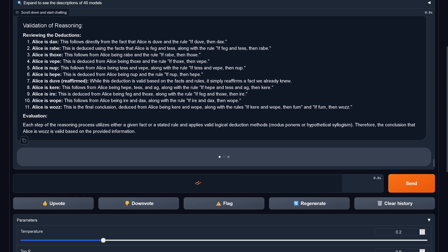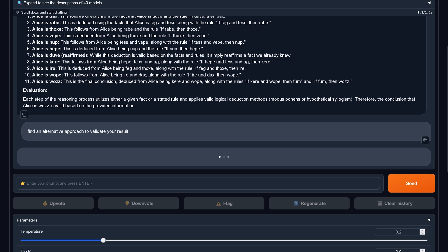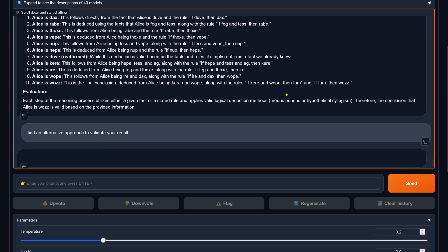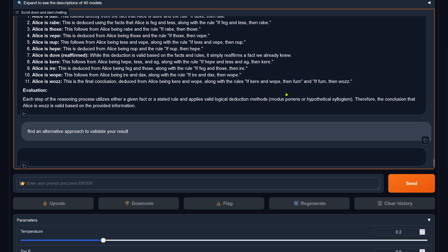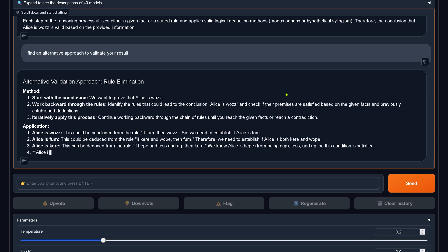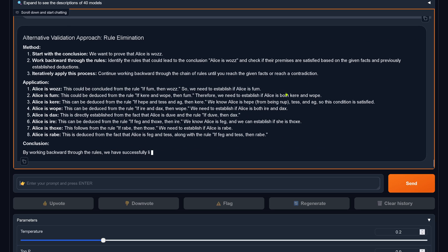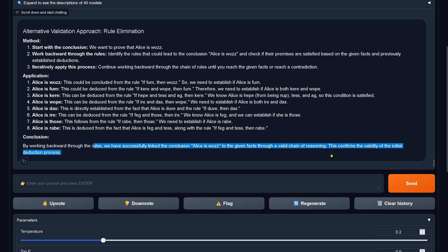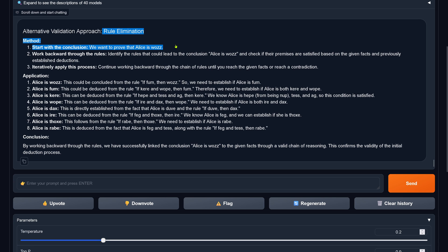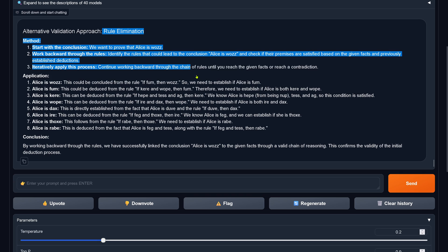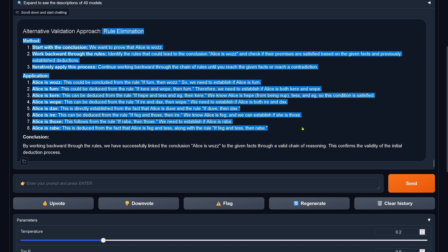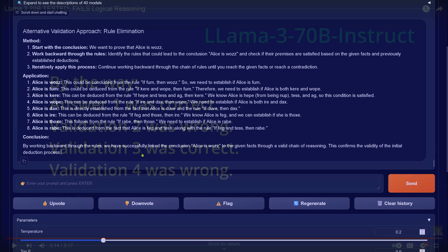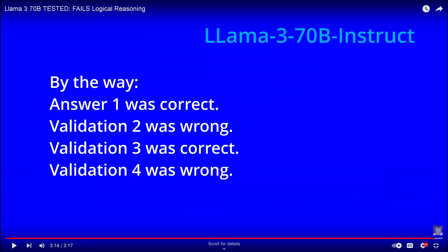1.5 Pro, where Llama 3 70B failed. But of course, for a 70B model, what do you expect? It's a non-identical apples to peaches. So we compare here to a 70B model, but another validation with a rule elimination. Again, Alice is Vous, given the fact, with a value chain of reasoning methodology, this confirms the validity of the deduction process. This is great rule elimination. Great new idea to validate this step by step. Please check if there's no rule hallucination.